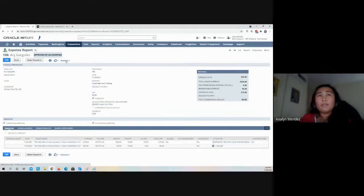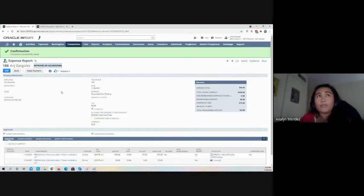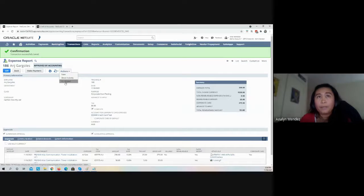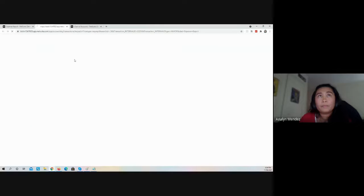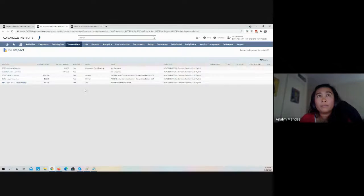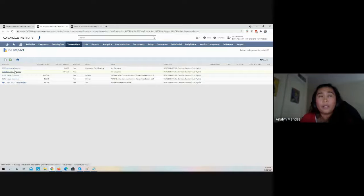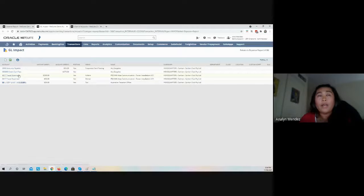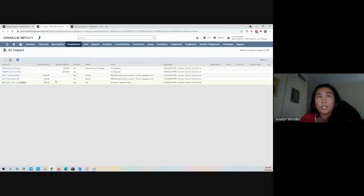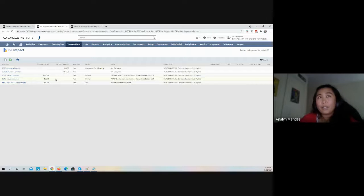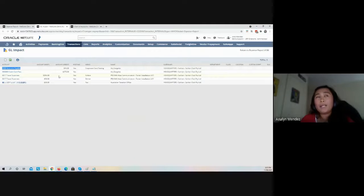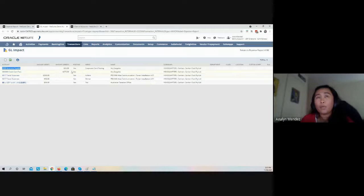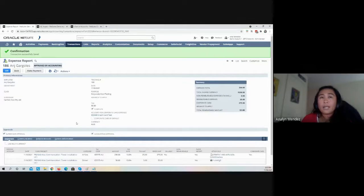If you go to Actions to check the journal impact, it will post the credit amount for the airfare to the credit card account and the travel expenses to the specific account. Before, with standard expense reimbursement, it would always hit your liability account, which is your AP account. But this time, because I'm tagging one of the line items as a corporate card transaction, it's posting the credit amount to the credit card test account.